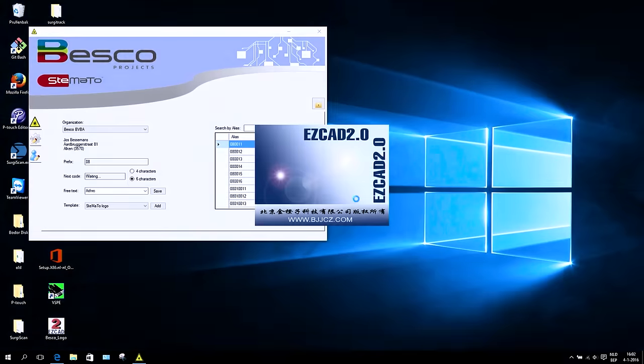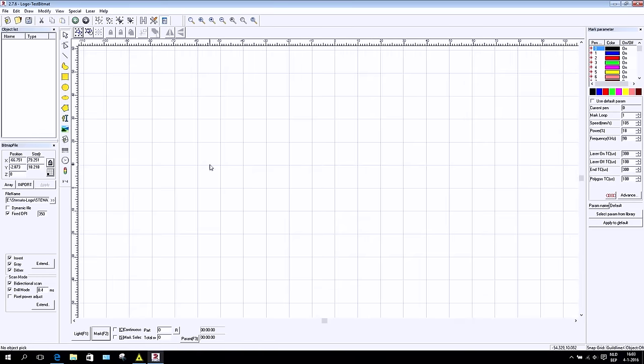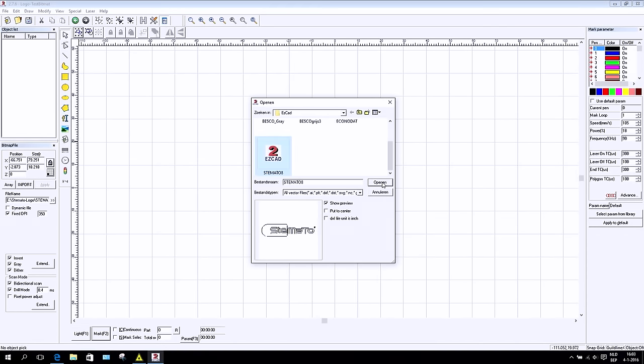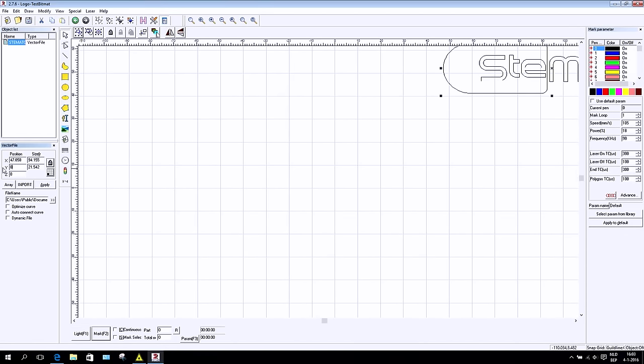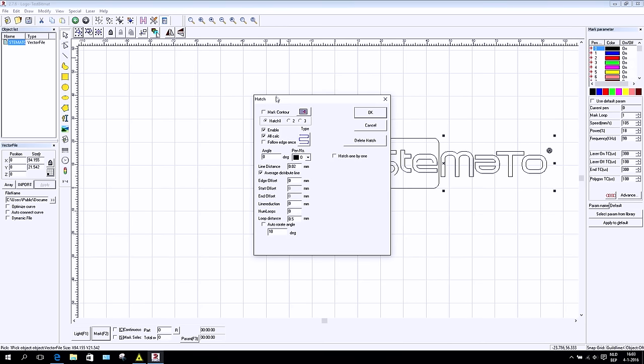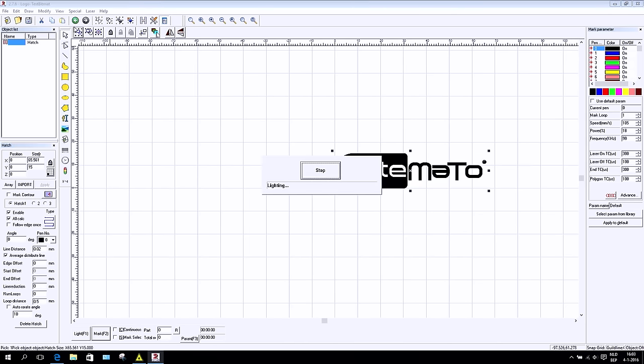The EasyCAD graphical software is used to create your templates and to control the parameters for the laser. Data matrix, 1D barcodes, free text, logos or pictures can be managed to laser with the Besko Laser.